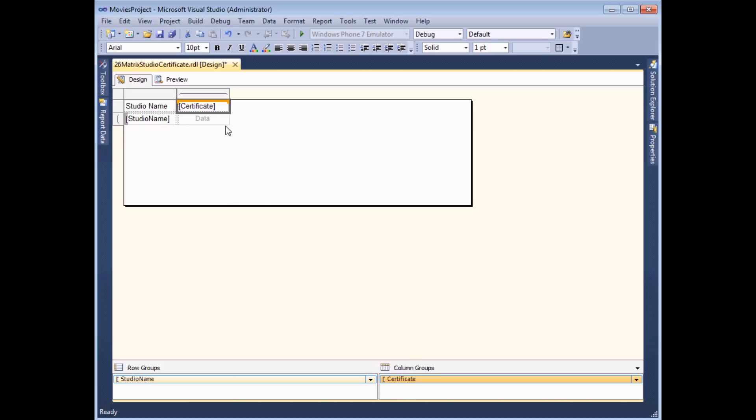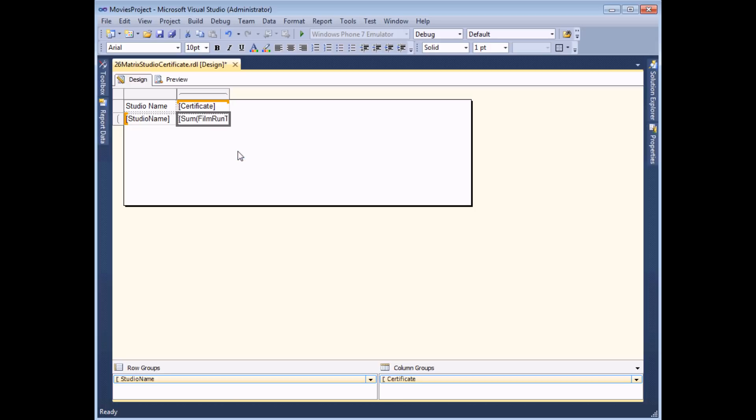Finally I'm going to choose the film runtime in minutes to generate my aggregate statistics which by default will leave me with a sum.